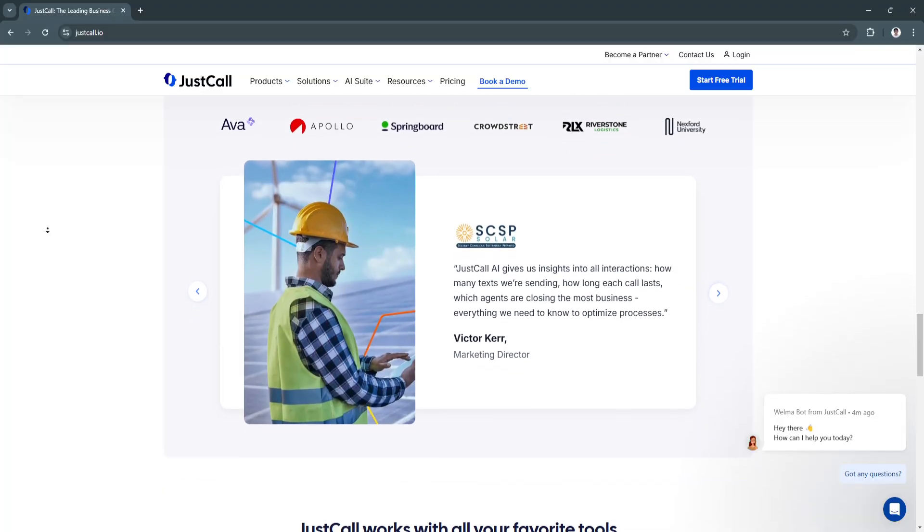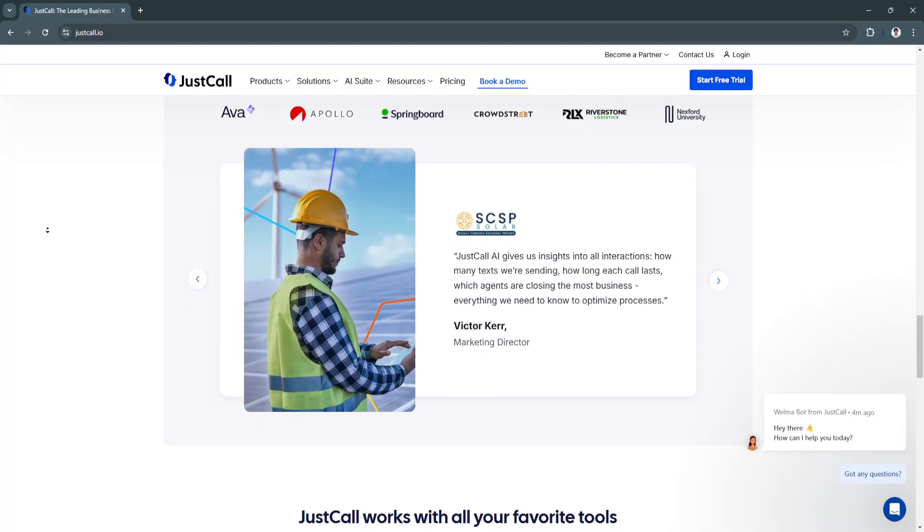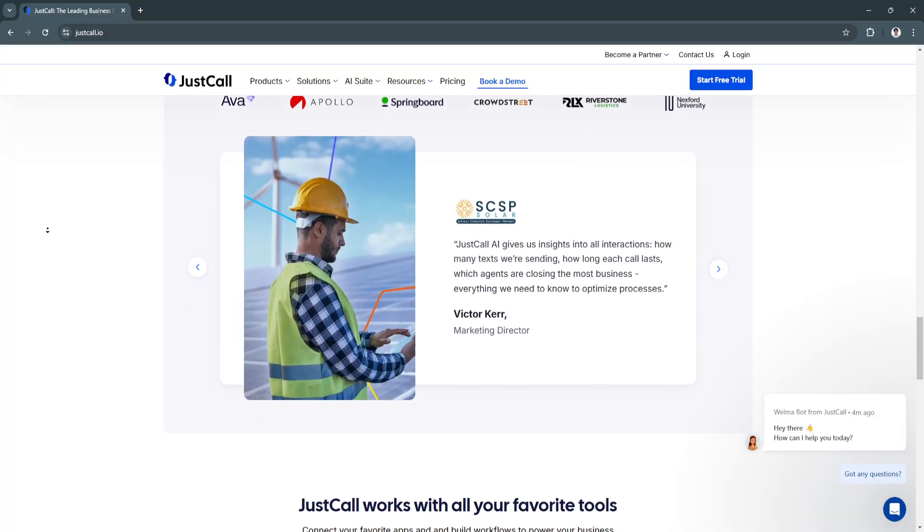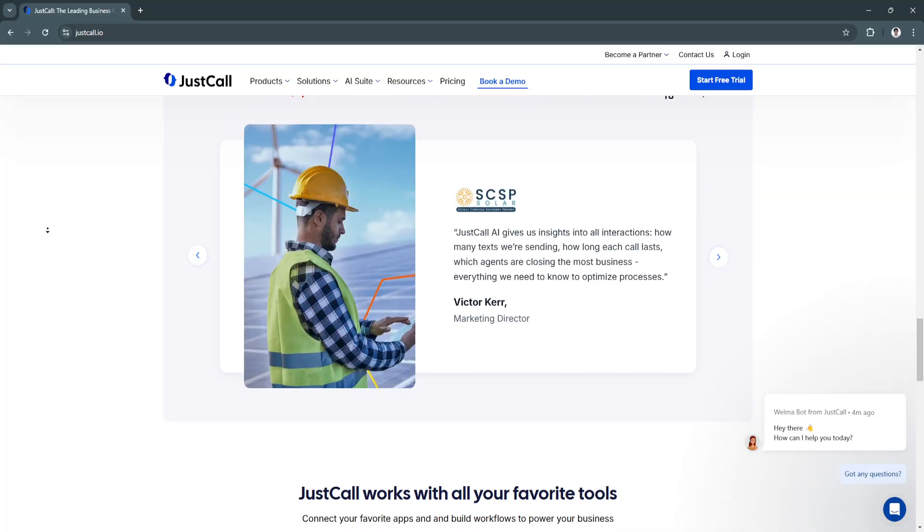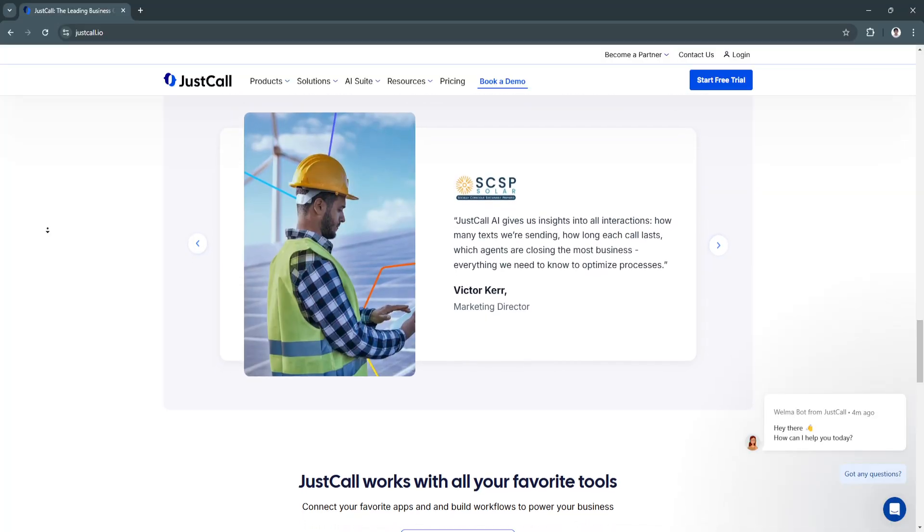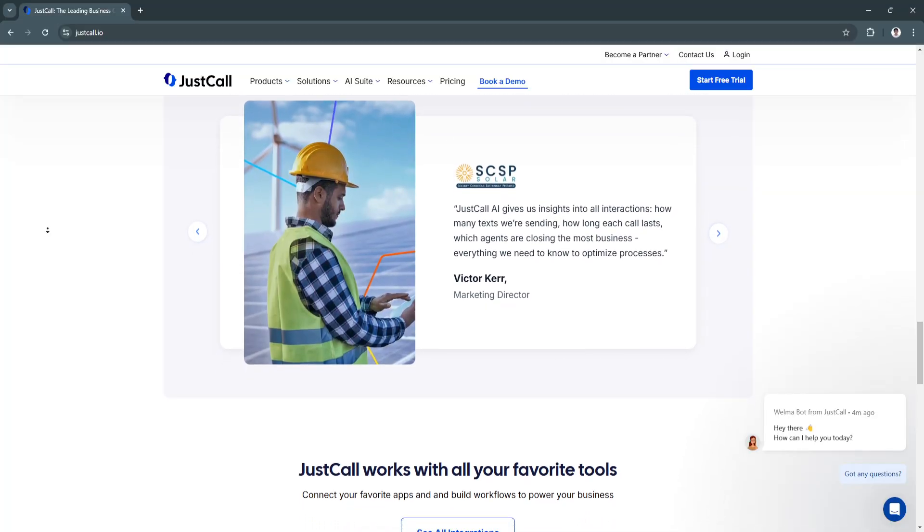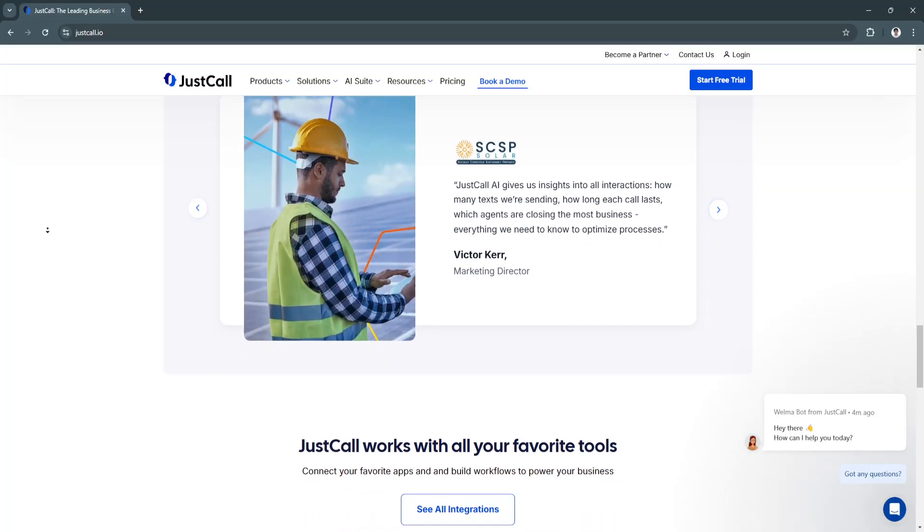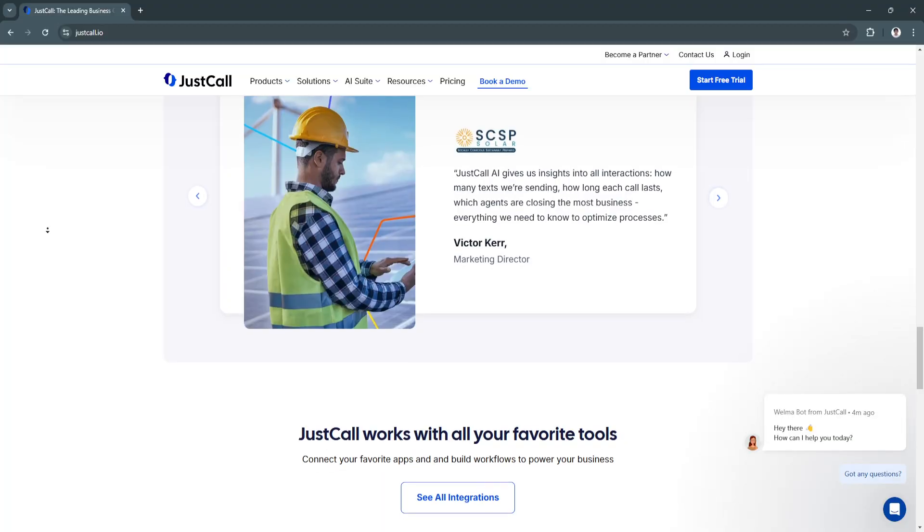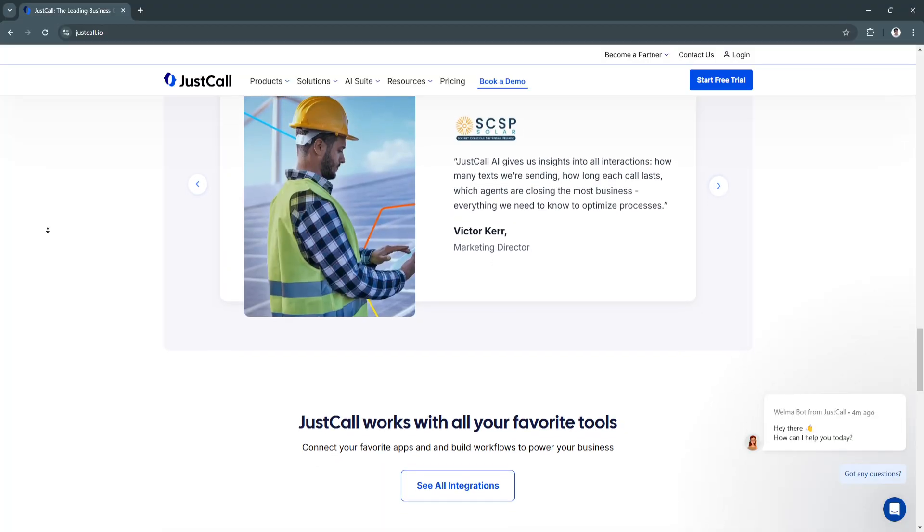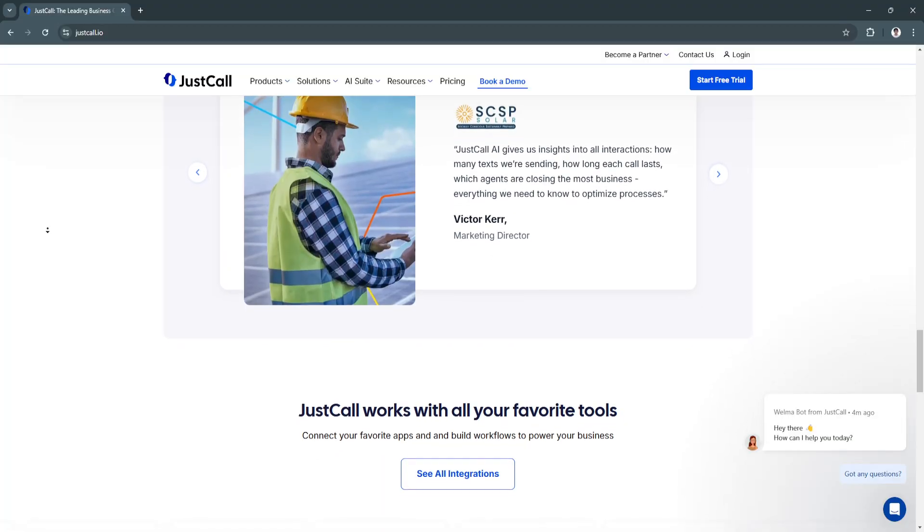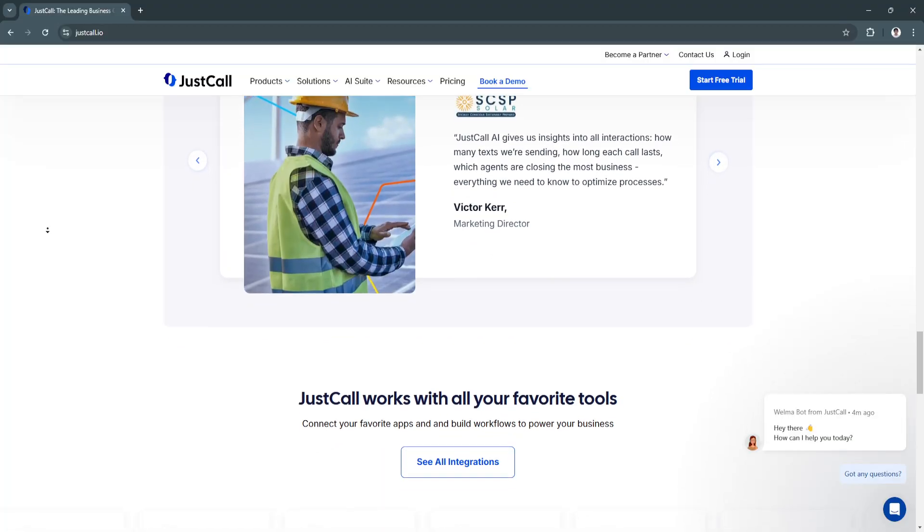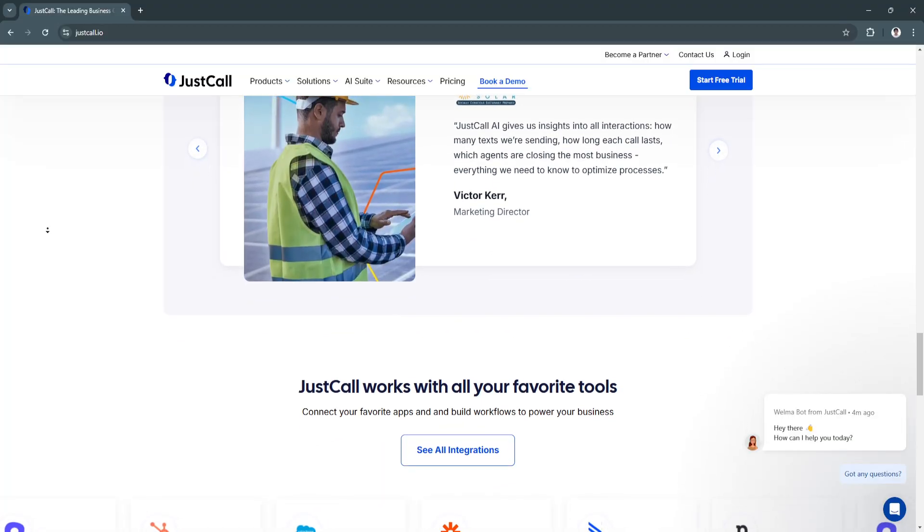By integrating with CRMs, JustCall enables seamless workflows, reducing manual data entry and ensuring that customer information is always up-to-date.